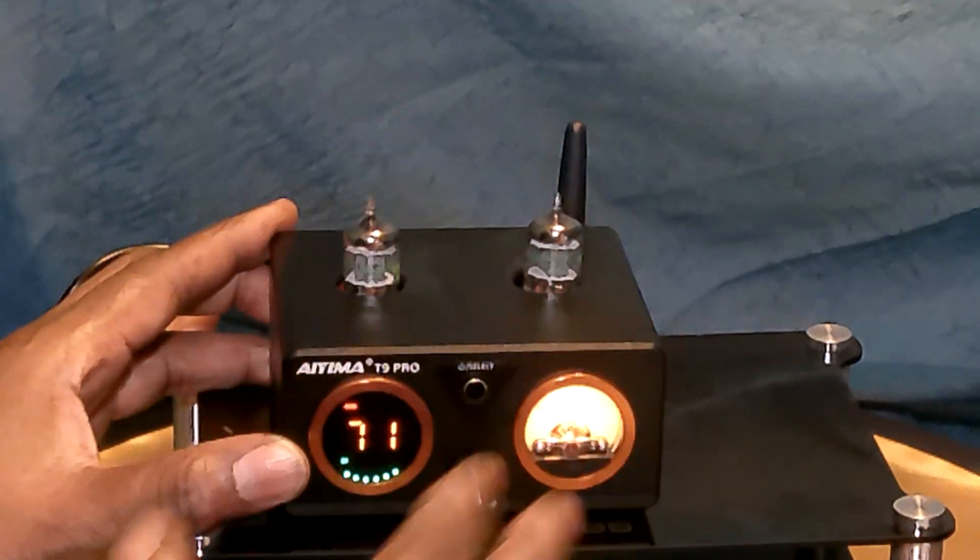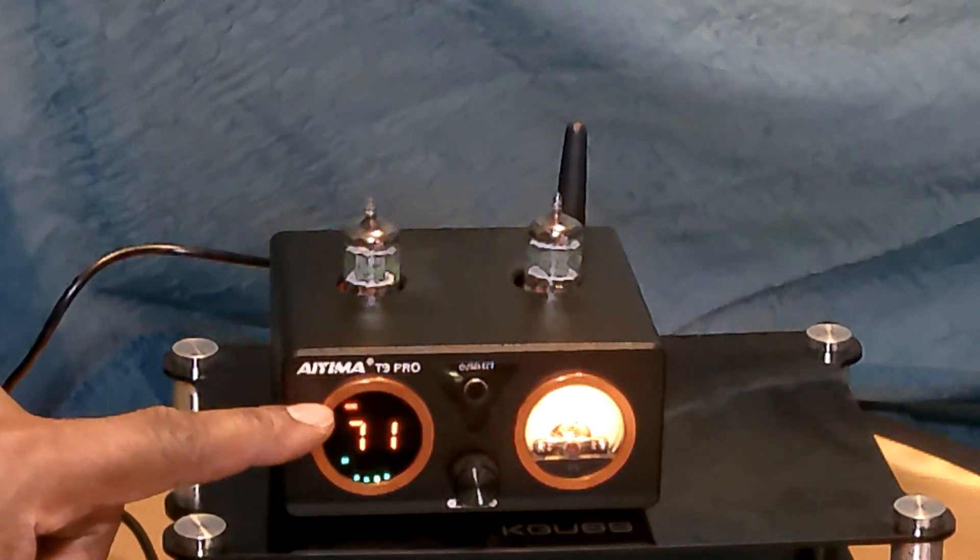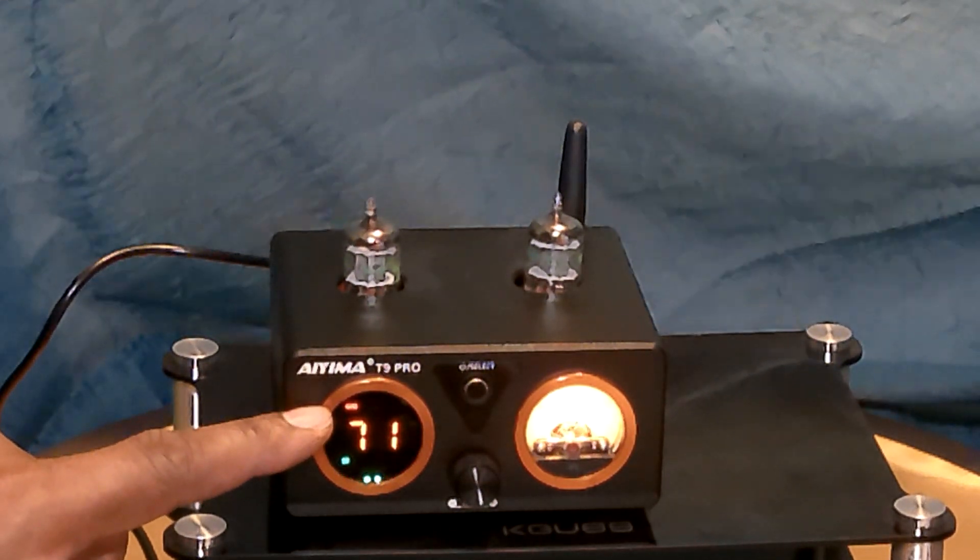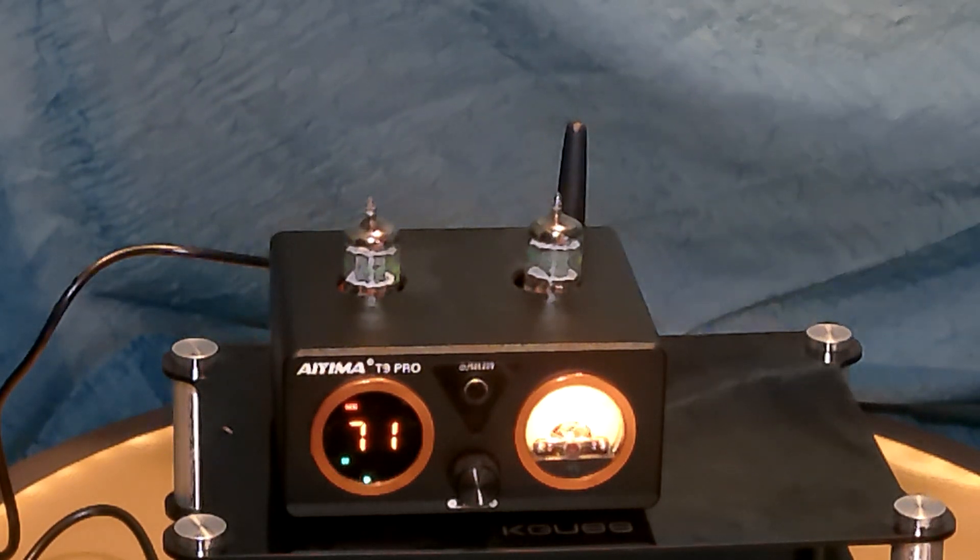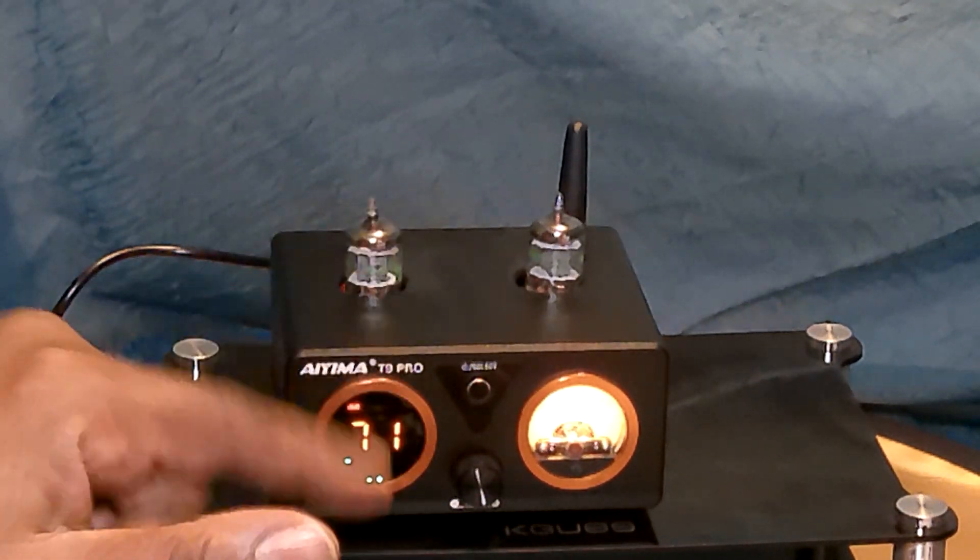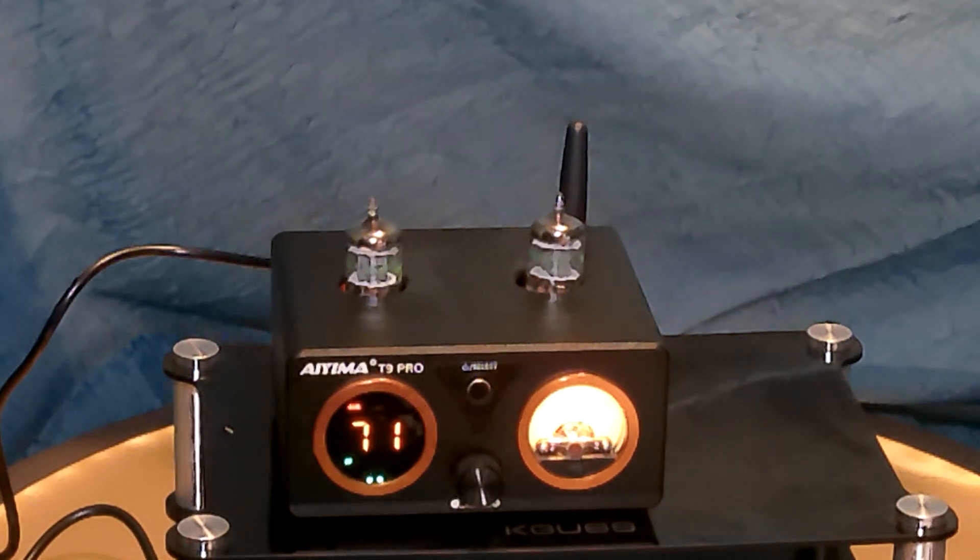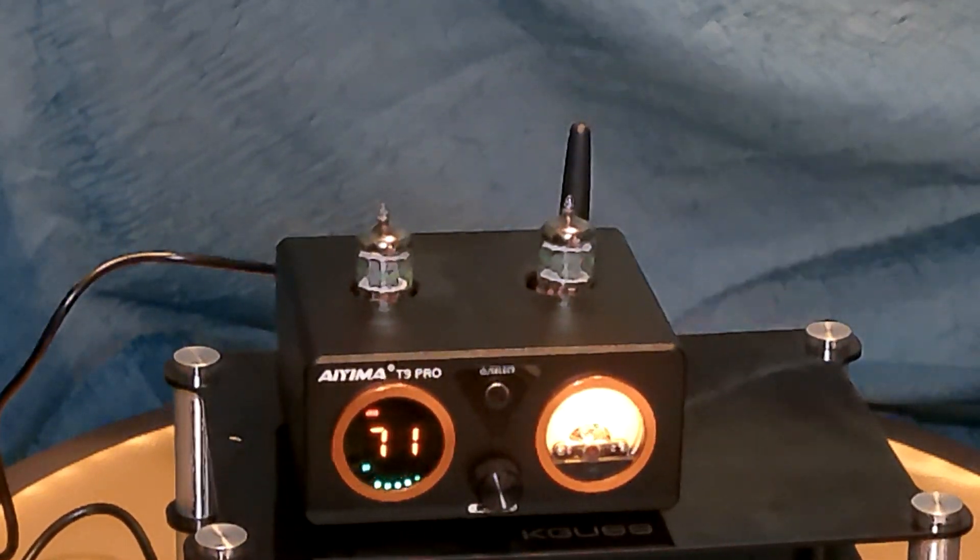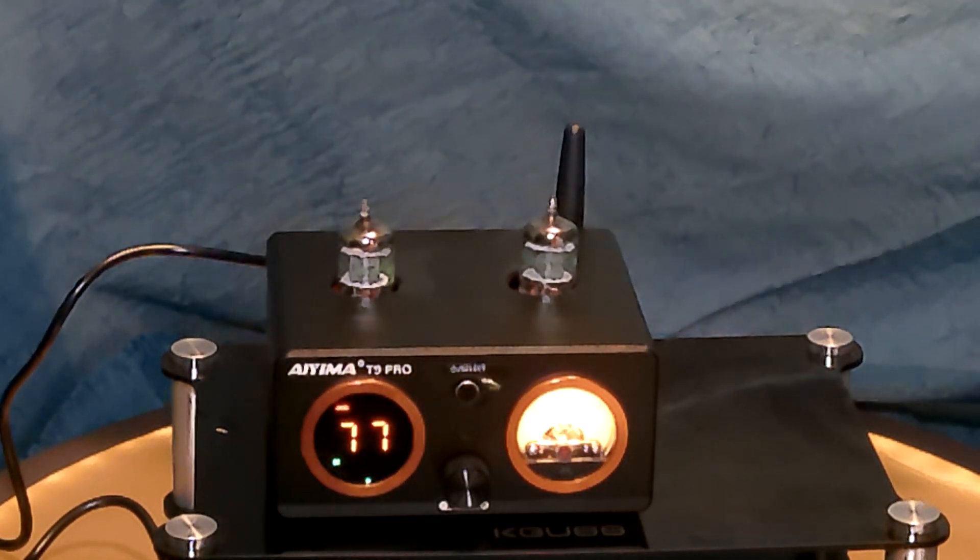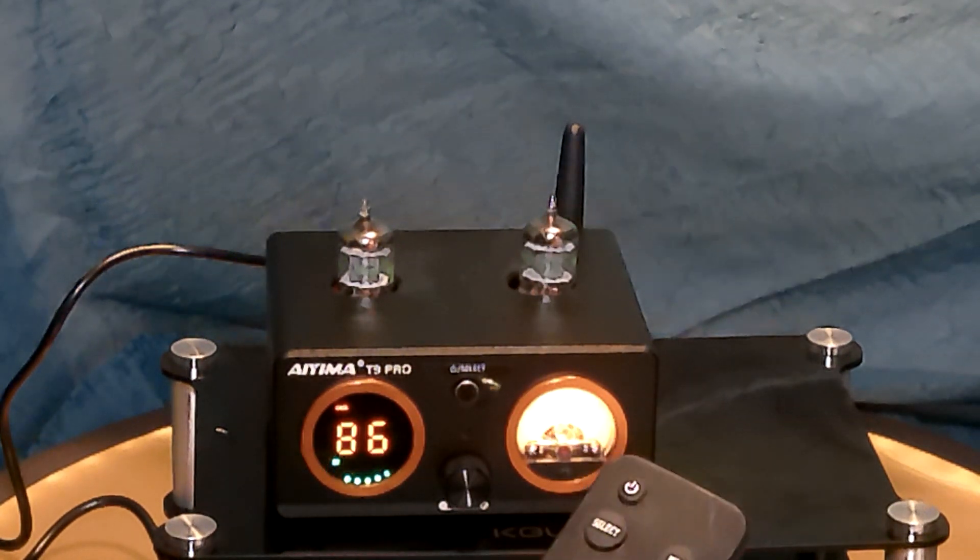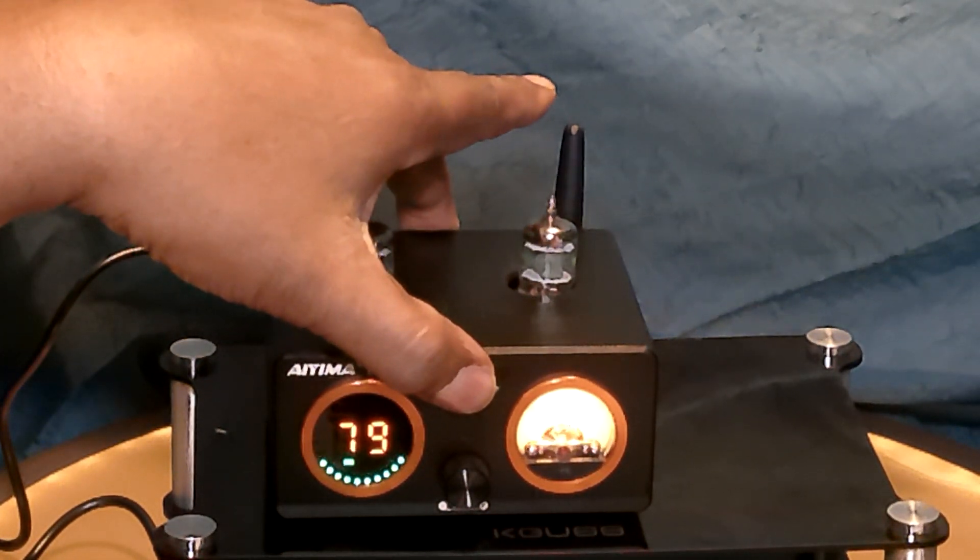It also tells you what your sampling rate is right here. You can see it has the 44 in there so it shows you that also in this meter here. You can control the volume with the knob and with the remote also and select with the unit itself and with the remote.